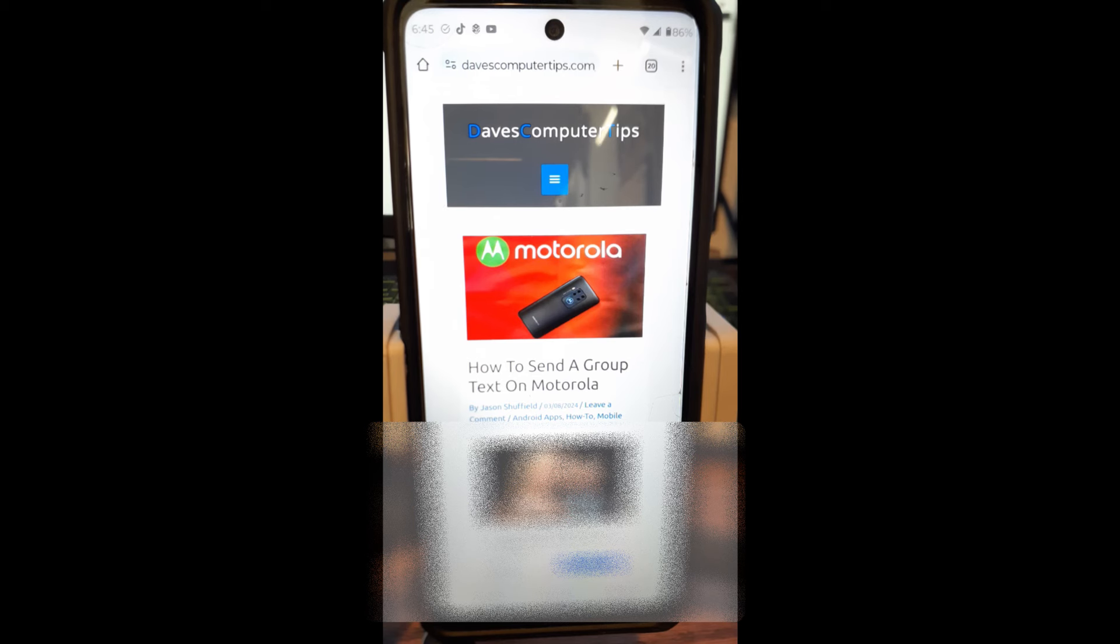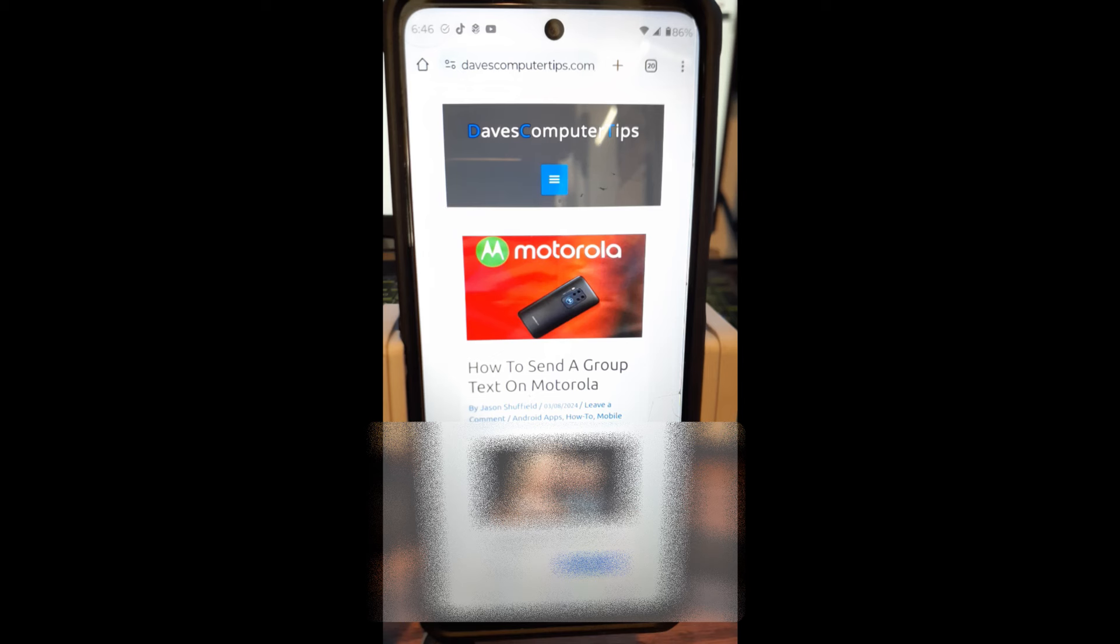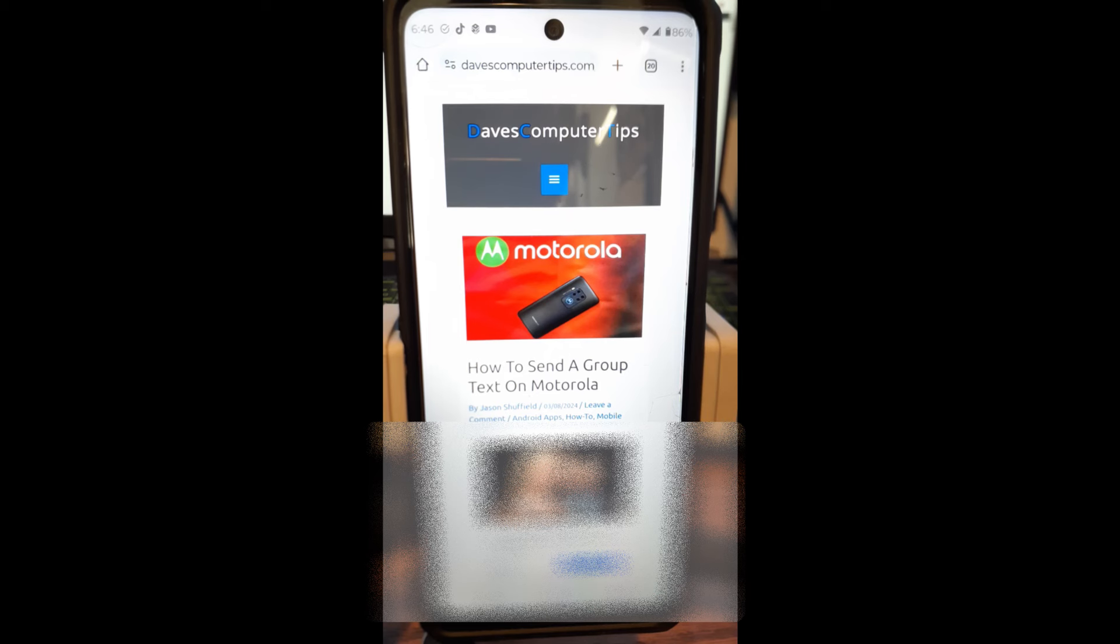This is my Motorola Edge phone, Android phone. I'm going to show you how to send a group text on this device. And before we get going though, hit the like on this video. It really helps out our channel. Also hit the subscribe and the notification bell so you don't miss any new videos we come out with every Thursday.